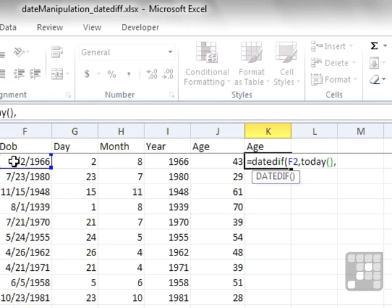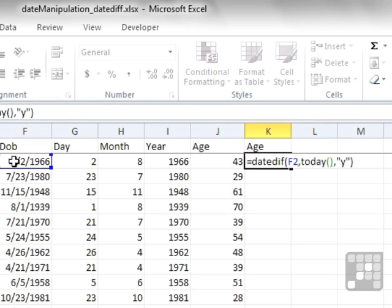And all we're interested in is the years. So I don't need to do any of that dividing by 365 or INT stuff. I can just put a little Y in speech marks at the end there, and then close brackets. So it's equals DATEDIF open brackets, oldest date, comma, newest date, comma.